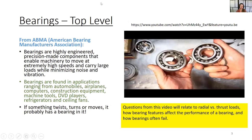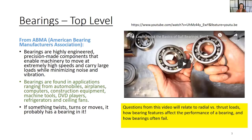So just top level about bearings. There's another association — remember we had AGMA for gears, now we have ABMA, the American Bearing Manufacturers Association. They do all the testing and information gathering and distribution about bearings. Bearings are highly engineered precision-made components that enable machinery to move at extremely high speeds and carry large loads while minimizing noise and vibration.